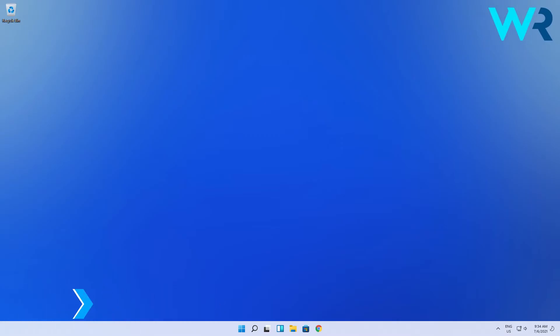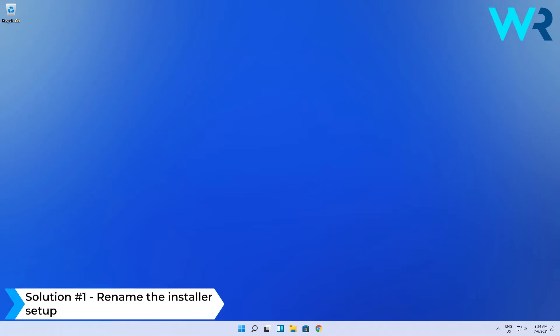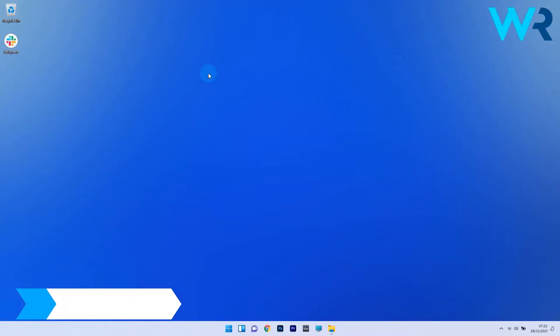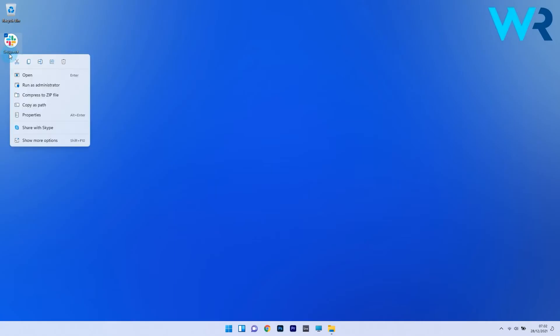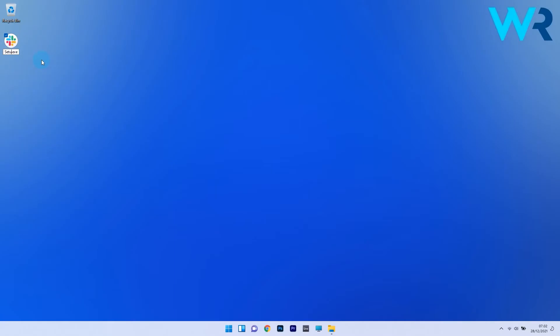The first solution you should always take into consideration is to rename the installer setup. To do this, just locate the downloaded files for the program, then right click on the installer setup and select the rename icon from the context menu. Now just change the name to one word and try to keep it simple. Also avoid using special characters or non-English alphabets since they are known to cause problems running the setup. Now you can check if the problem still persists.